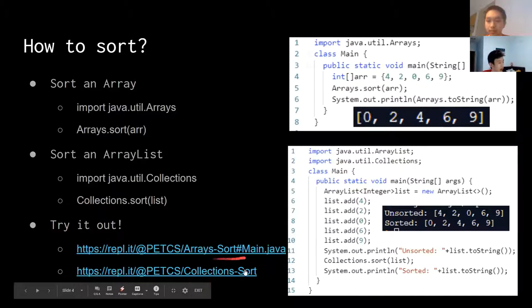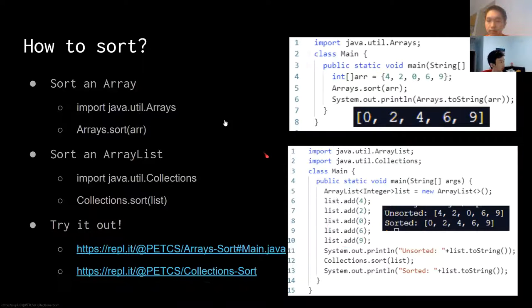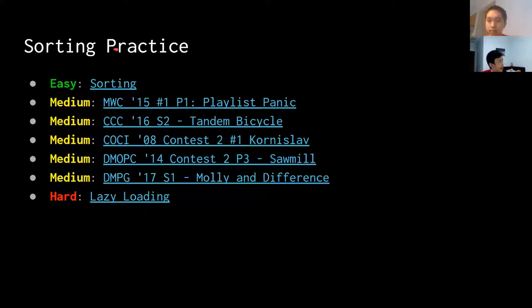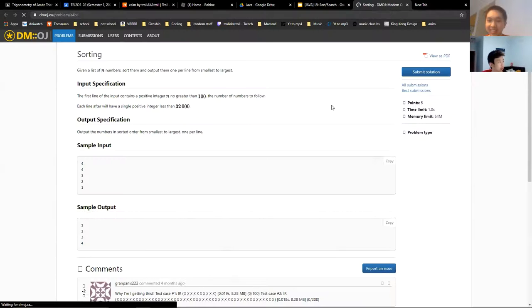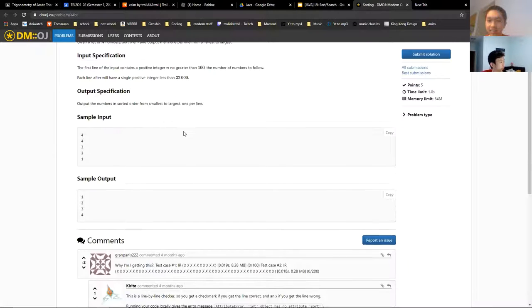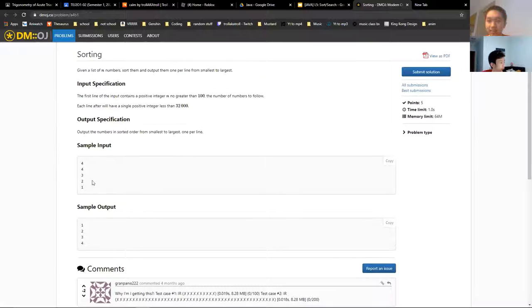Let's try it out. There are two links that link to the code. And here is some sorting practice — there's a basic sorting problem called 'sorting', and if you look at the previous slide, you already have the answer.